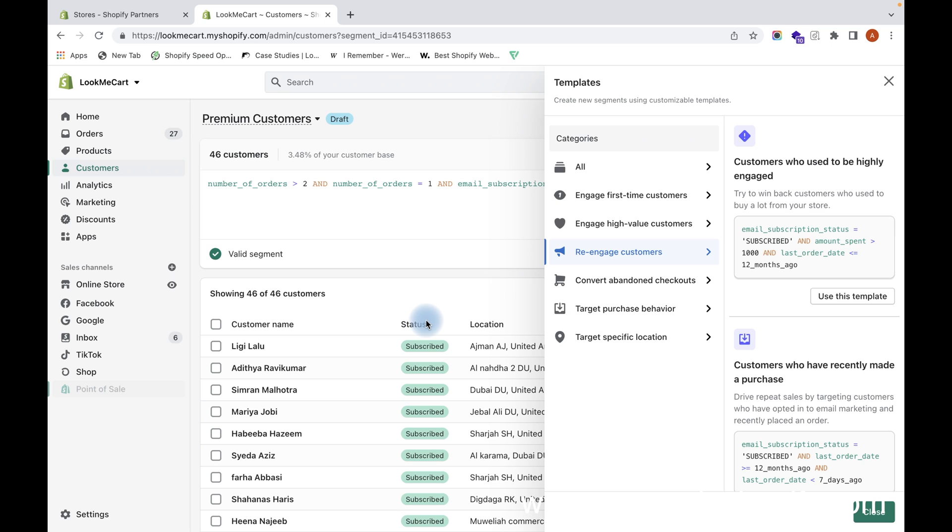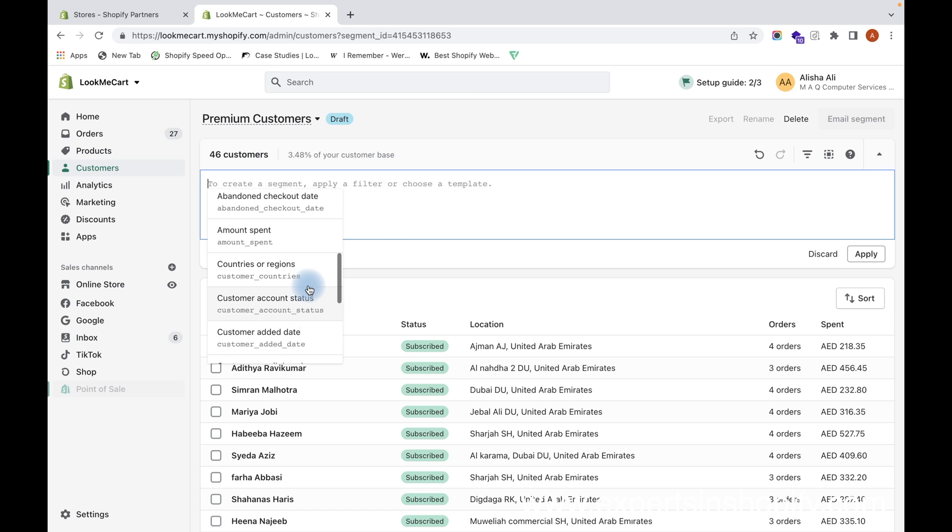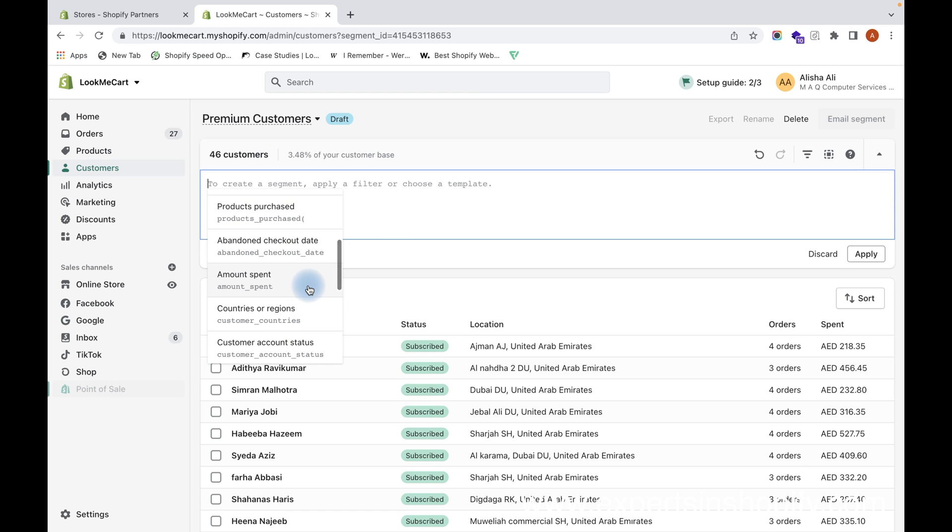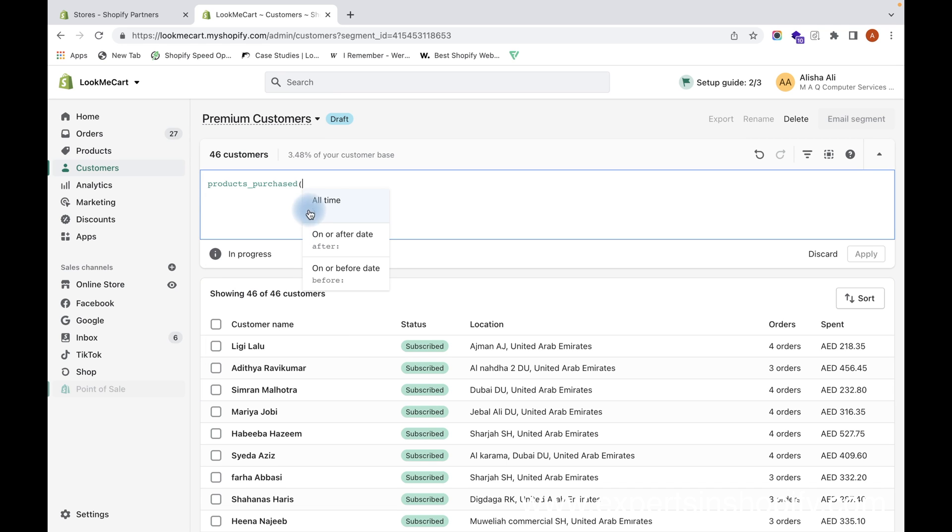Let me show you another example where you can upsell your product. For example, I want to send an upselling email to a customer who has purchased a particular type of product, and I want to know all those customers who have purchased that product. So I categorize them or segment them and send them an upselling email with related products.